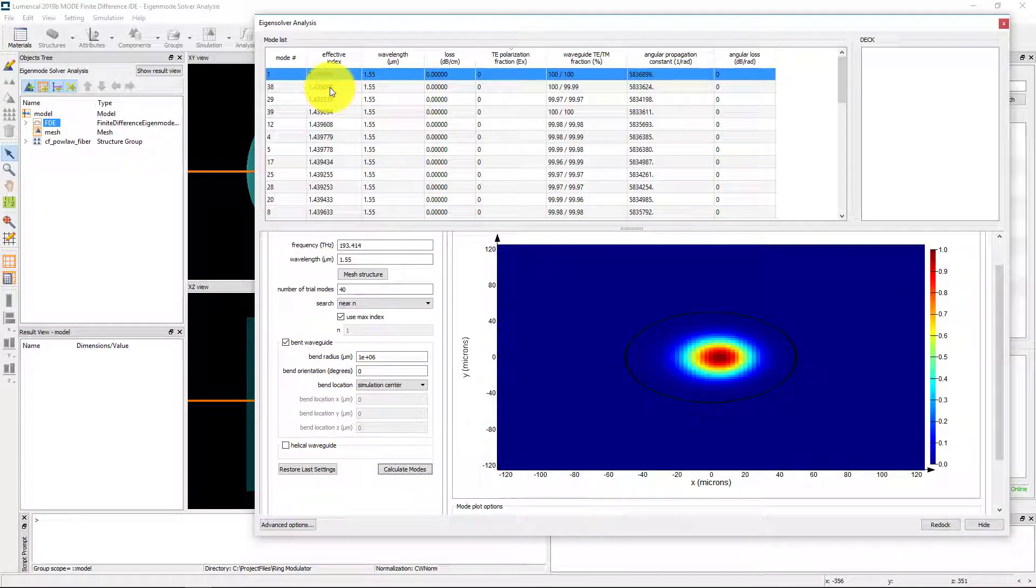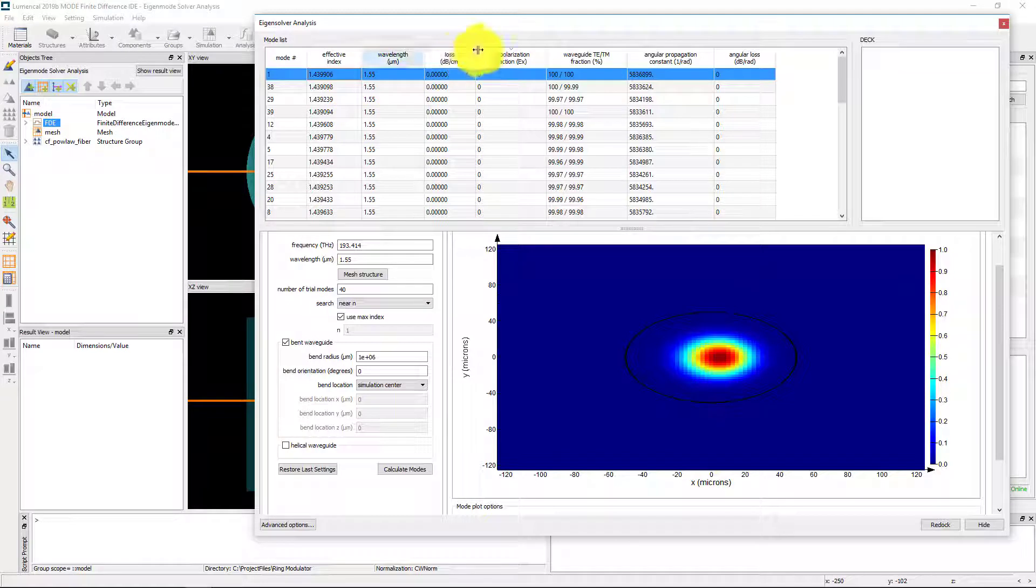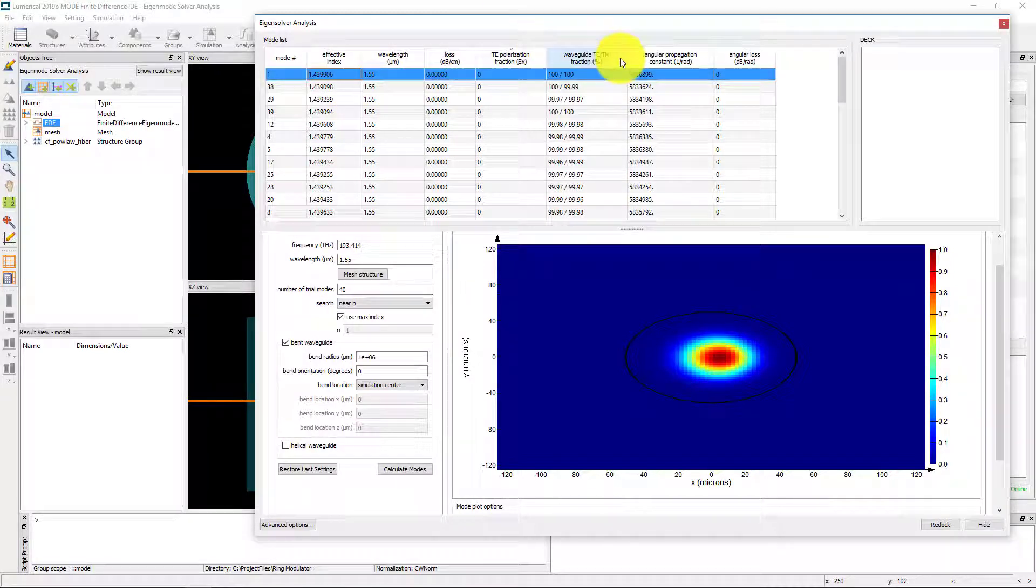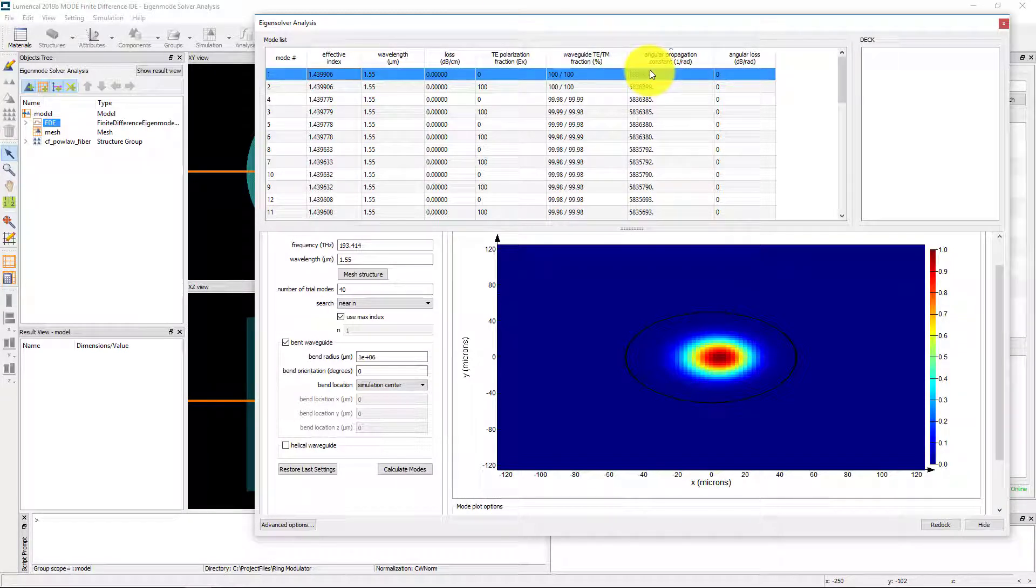For bent or helical waveguides, you have additional properties to sort by, including angular loss and propagation constant.